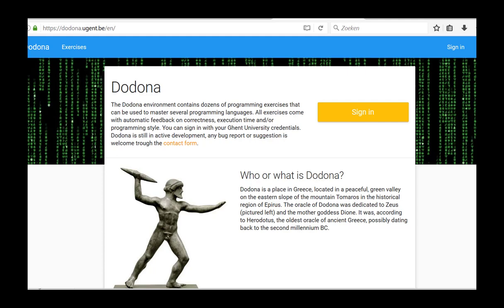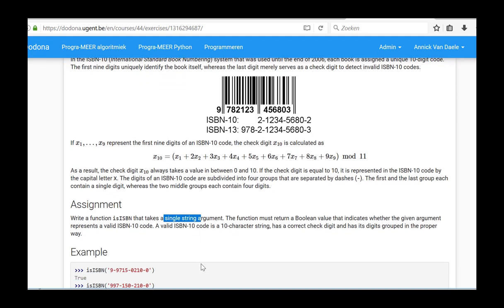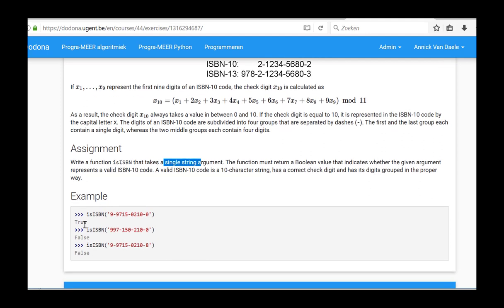This video shows how to complete and submit the ISBN exercise from the sixth series. In this exercise, we write a function is ISBN that takes a single string argument.